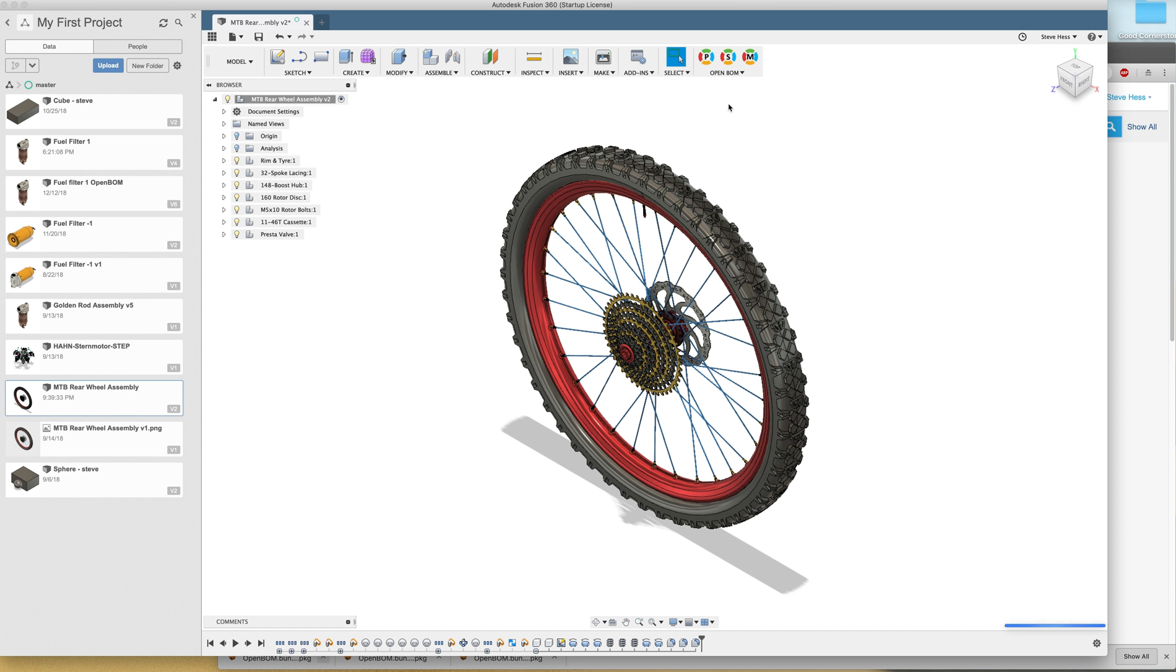And that's it. We now have OpenBOM for Fusion installed. And we are ready to create some bills of material. I'll cover that in the next video.